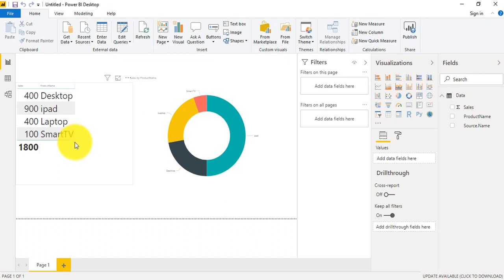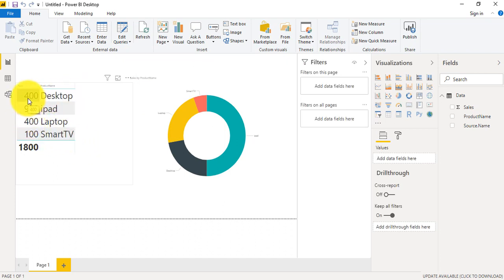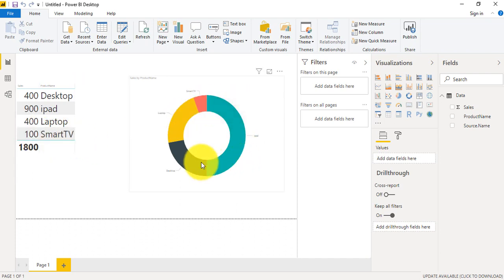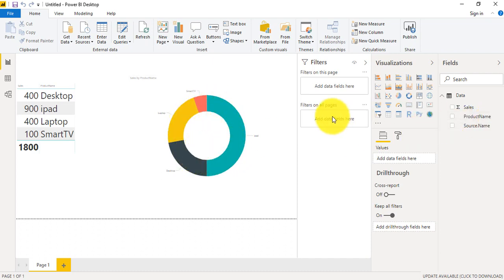Okay, so as you are seeing here, for iPad I gave 900, for Desktop 400, and for TV 100, and this visual also gets updated based on the values.